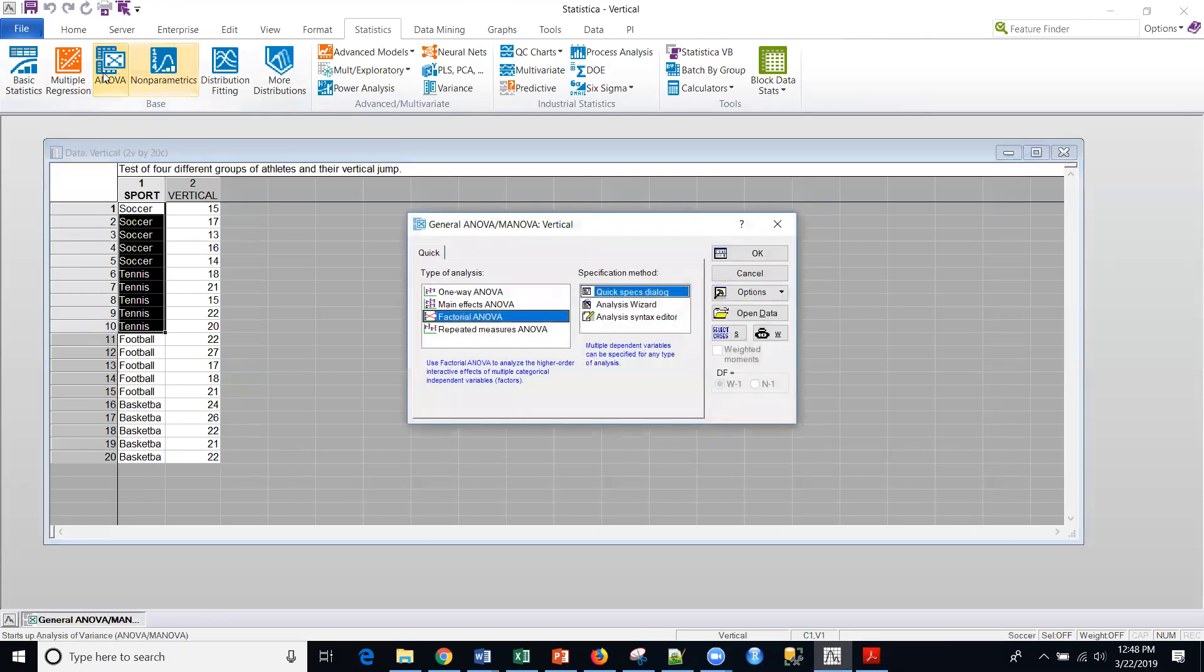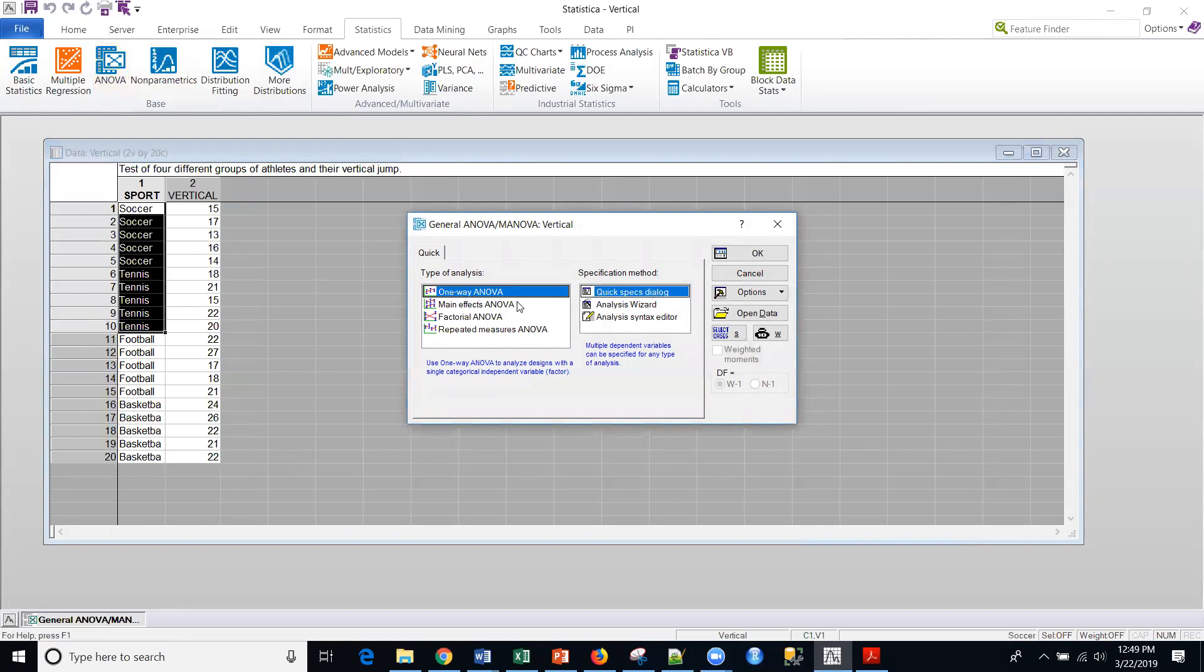So where do we find it? We find it under this ANOVA platform, and we'll talk about some of these other types of ANOVA as well, including MANOVA, which is a multivariate analysis of variance where you have more than one response. Here we're interested in just vertical, but you can actually do this where you have multiple responses as well as multiple independent variables.